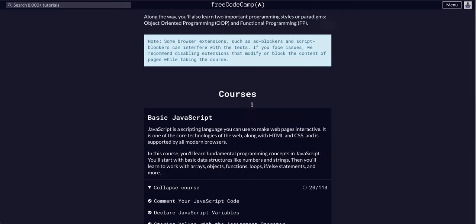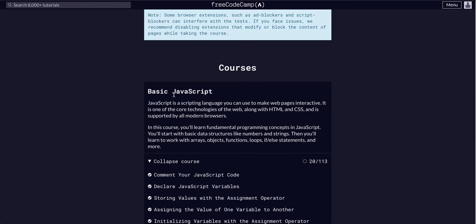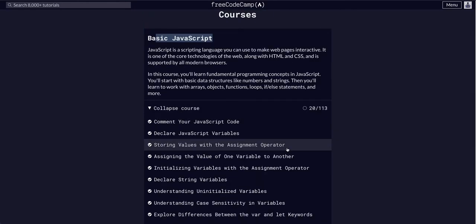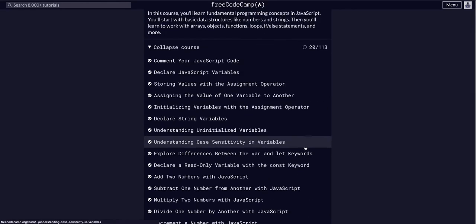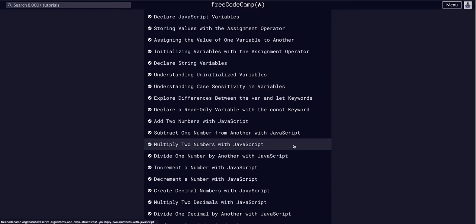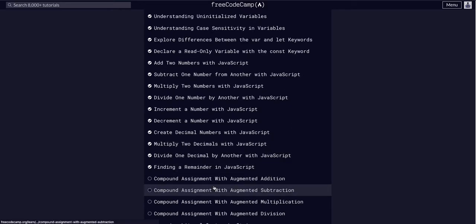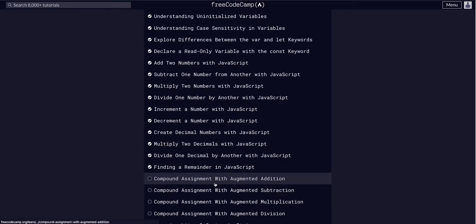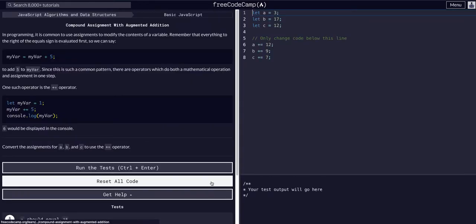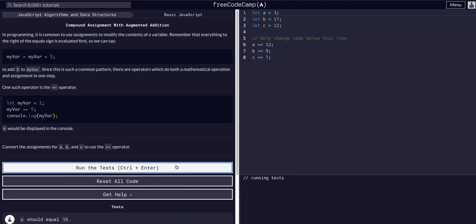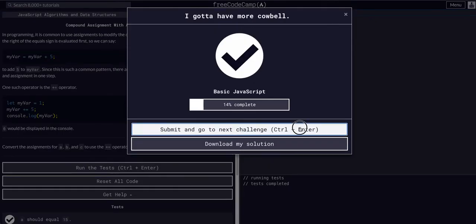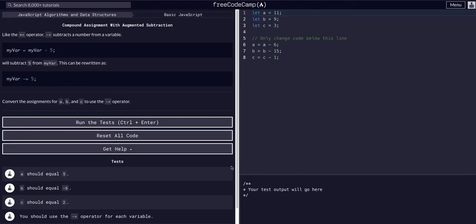JavaScript algorithms and data structures, today basic JavaScript. We are on challenge 21 of 113. We're going to compound assignment with augmented subtraction. This is literally the same as what we just did in the previous video.